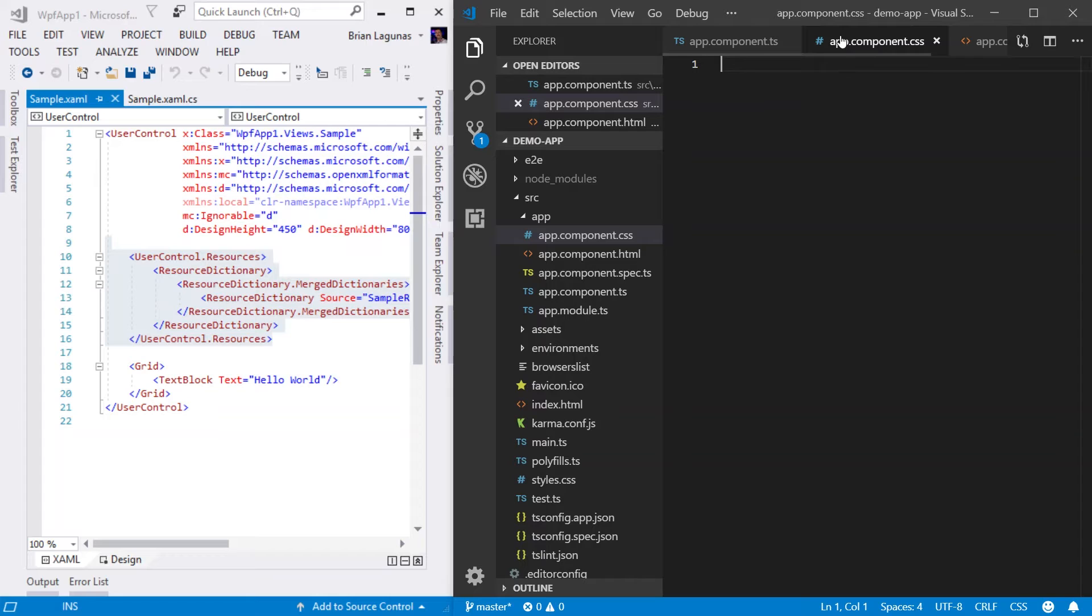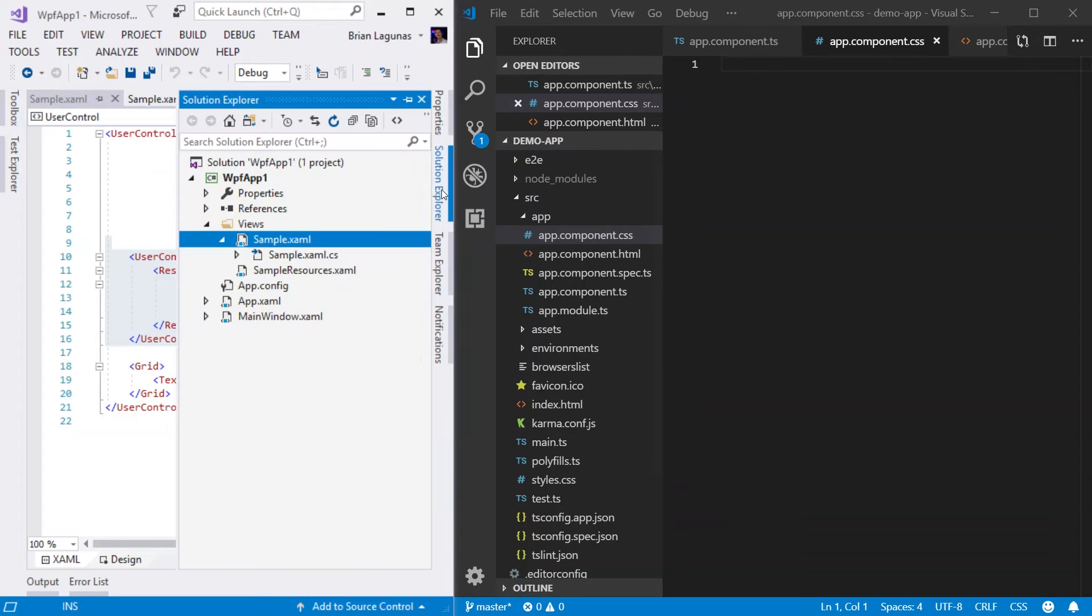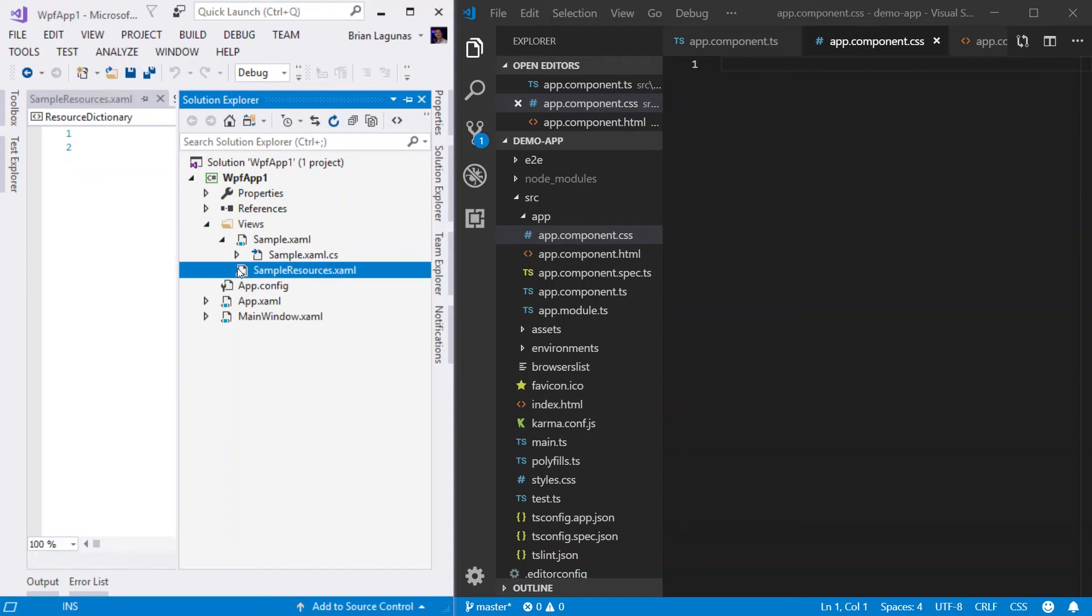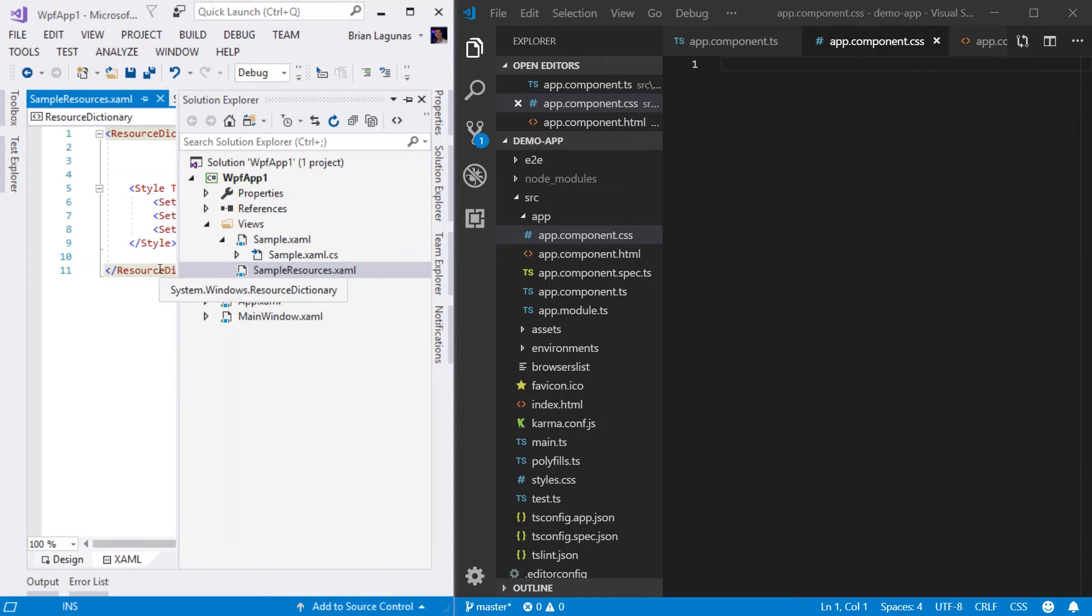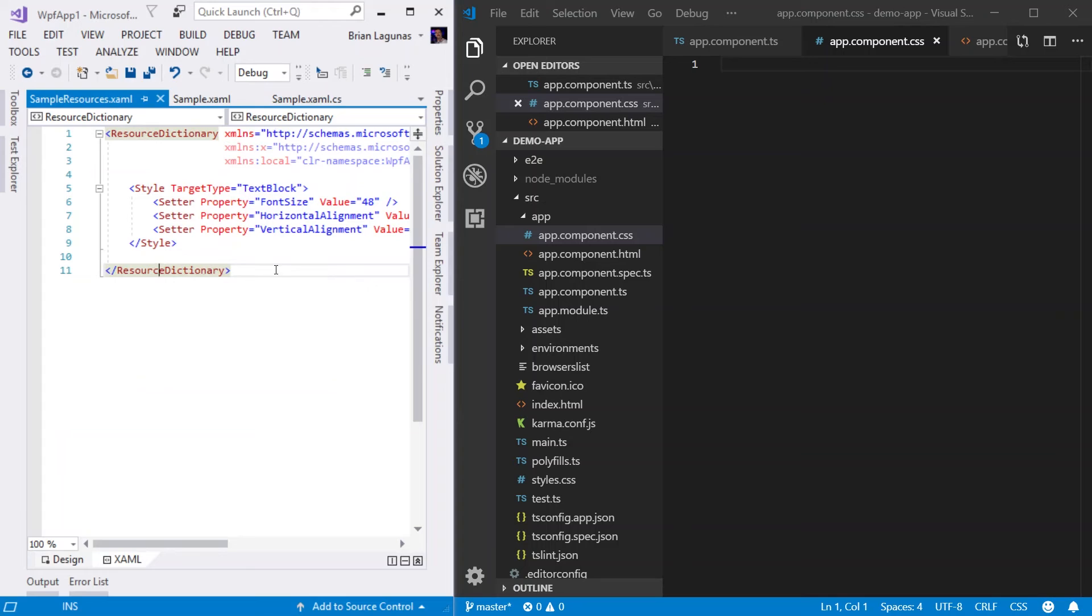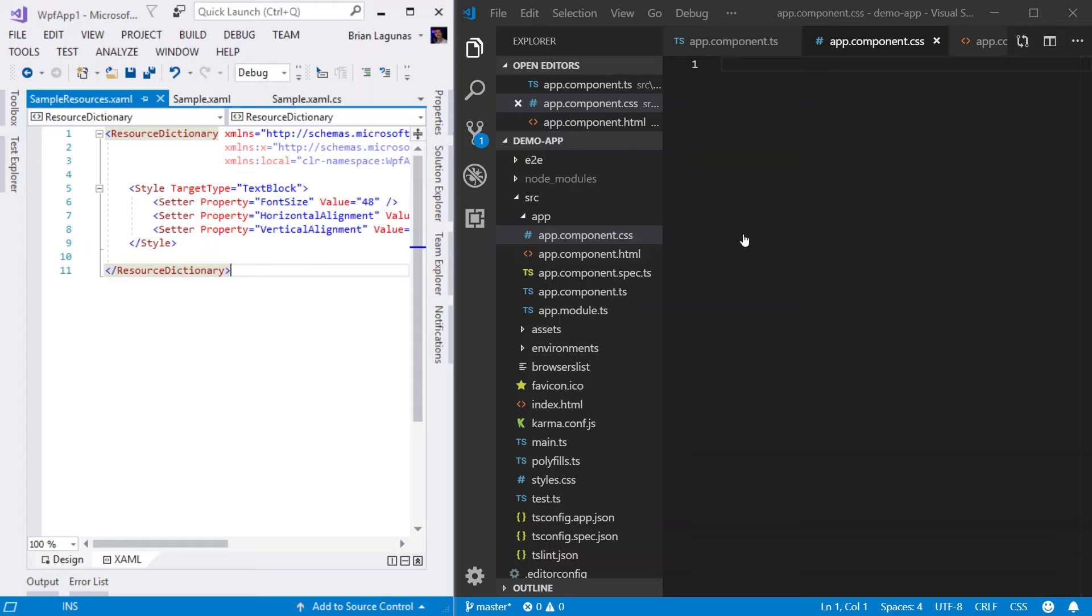But I like to think of the CSS file as a direct mapping to a resource dictionary. The resource dictionary in XAML will contain all the styling information for your user control or elements within your user control so that it renders according to your design. That is the exact same thing that you would do in CSS.